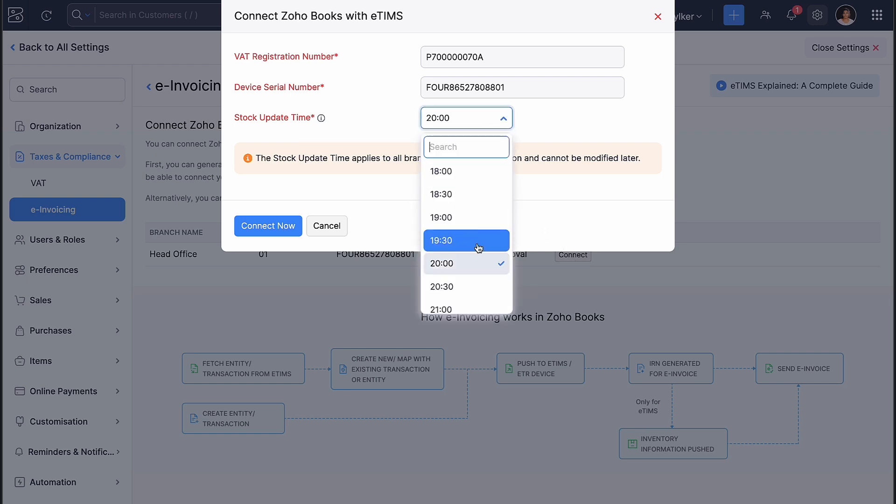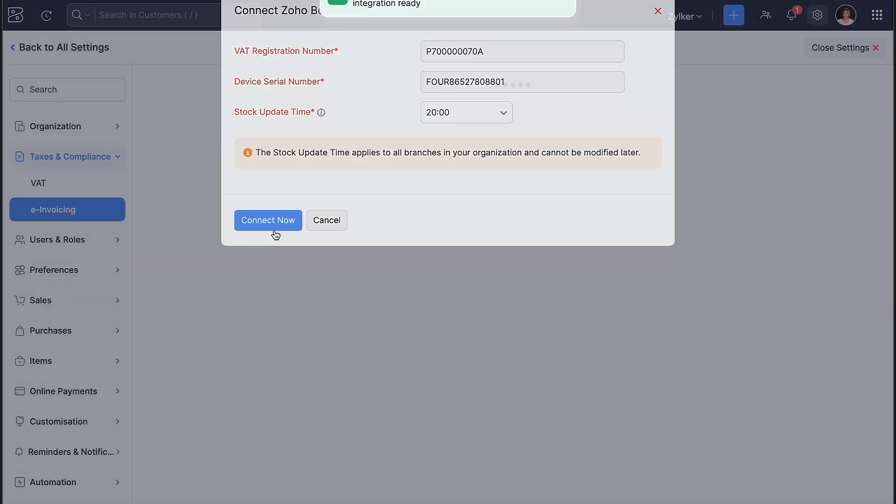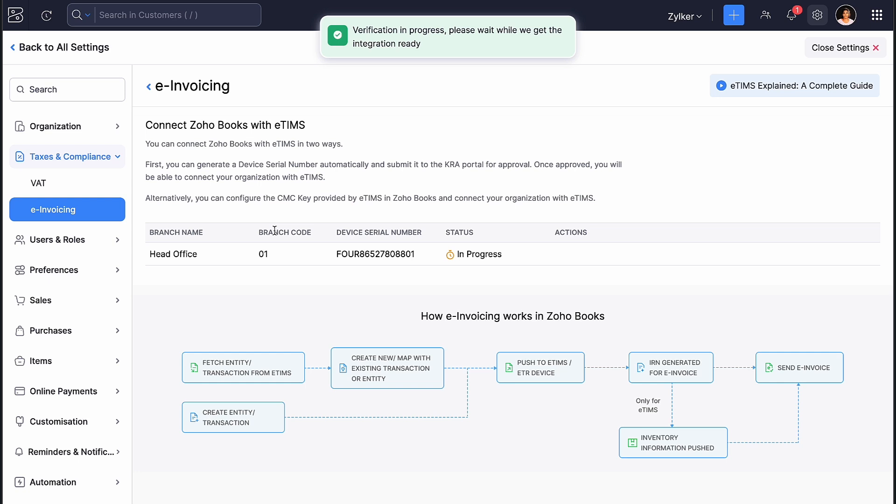In the pop-up that follows, provide the time for the stock update. Stock update time is the time at which the stock information is pushed to the ETIMS on a daily basis. Complete the integration. ETIMS is now integrated with Zoho Books.